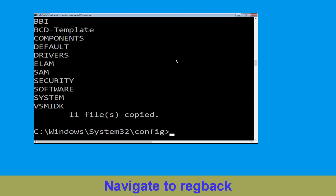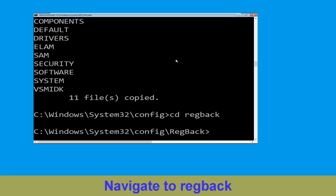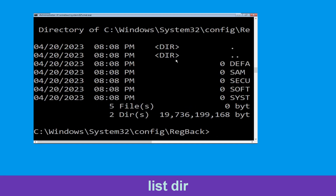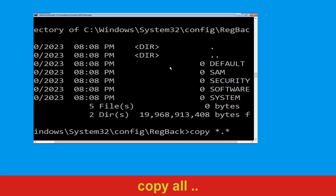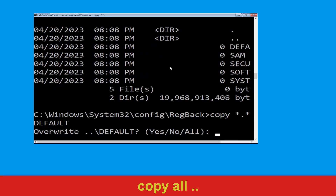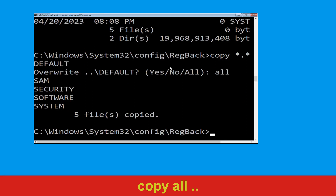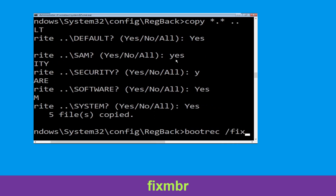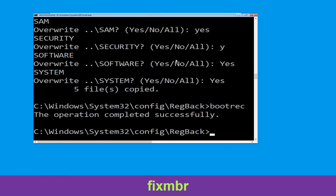Type cd regback and hit Enter. Then type dir and hit Enter. Now type copy *.* .. and hit Enter, then type all and hit Enter. Now type bootrec /fixmbr and hit Enter.